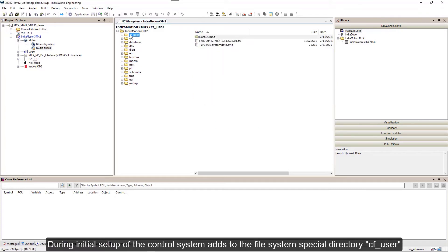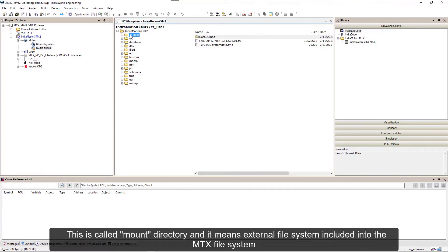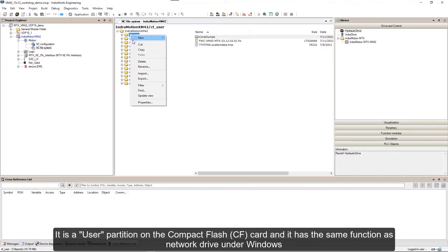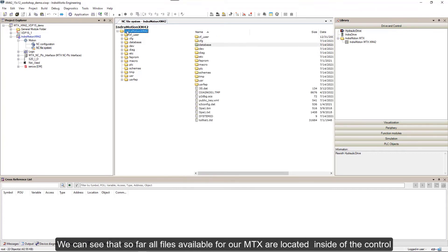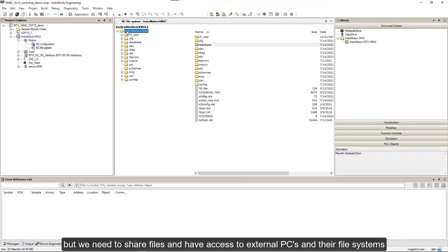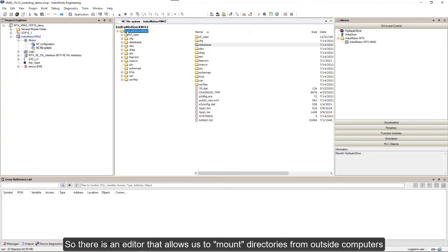During initial setup of the control, system adds to the file system special directory cf_user. This is called a mount directory and it means external file system included into the MTX file system. It is a user partition on the compact flash card and it has the same function as a network drive under Windows. So far all files available for our MTX are located inside of the control, but we need to share files and have access to external PCs and their file systems.